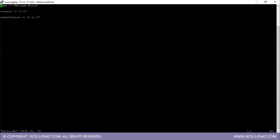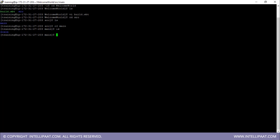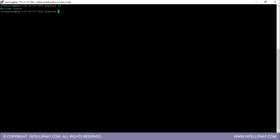Let me show you the dependencies by typing 'vi build.sbt'. We have the name of the application, the version of the application, and the Scala version. Now let me also show you the source code in the src folder. I'll type 'cd src', then go into the main folder with 'cd main', and then into the Scala folder with 'cd scala'. Inside the scala folder there is a 'welcome.scala' file which contains the source code. I'll open it with 'vi welcome.scala'.